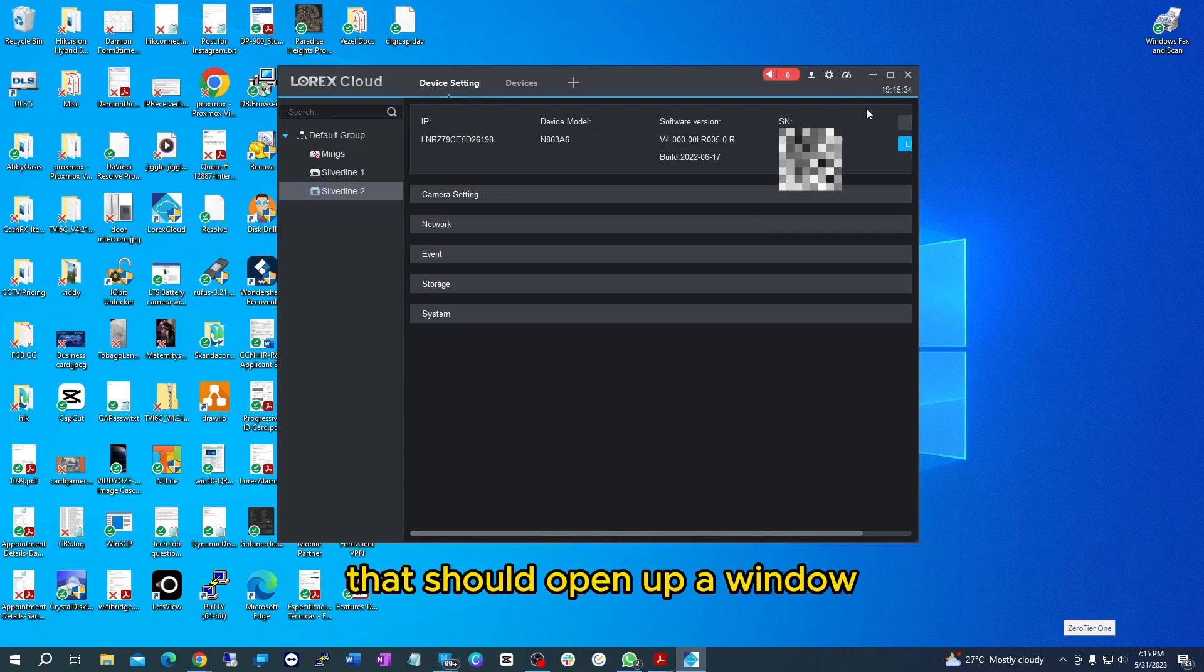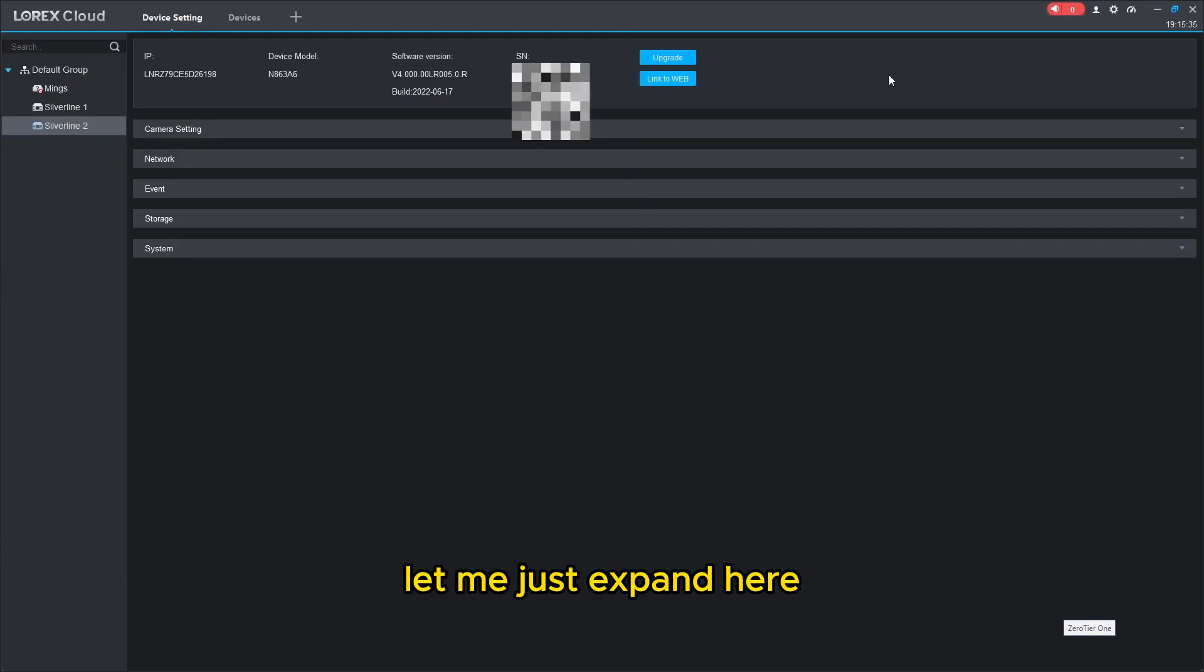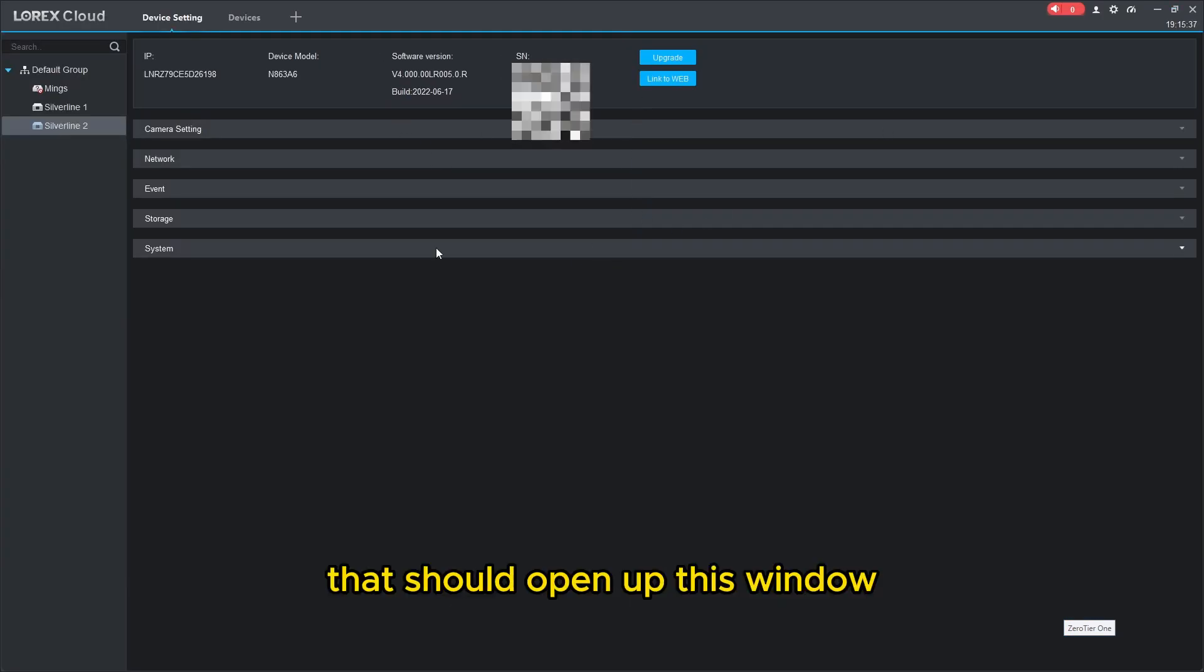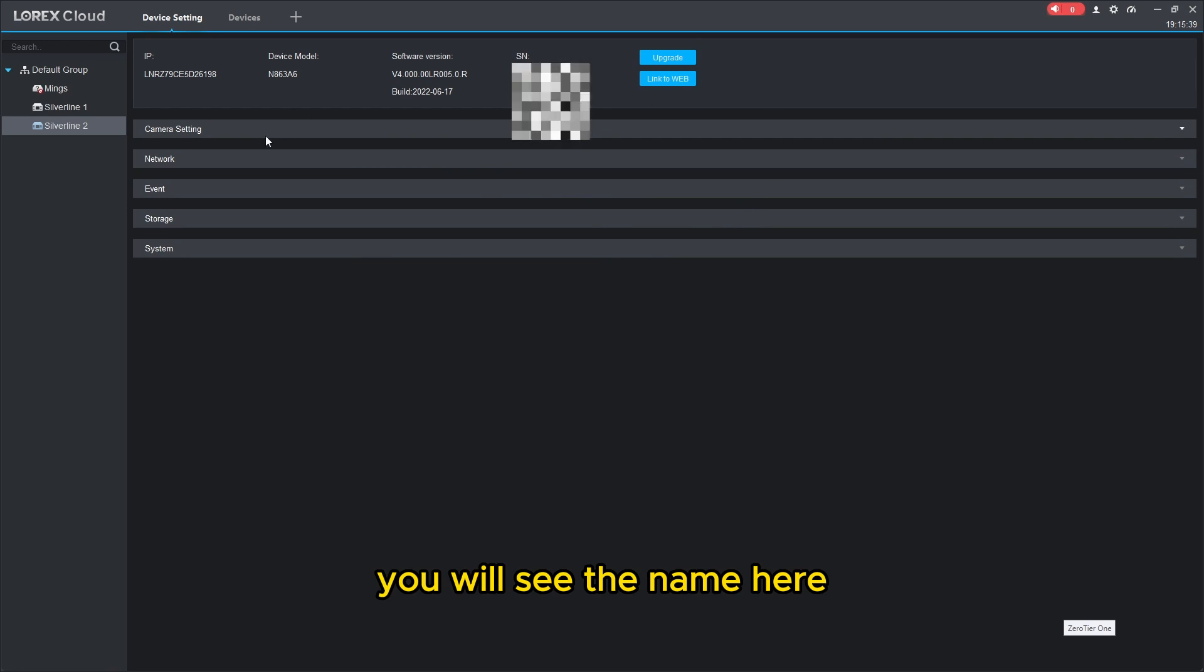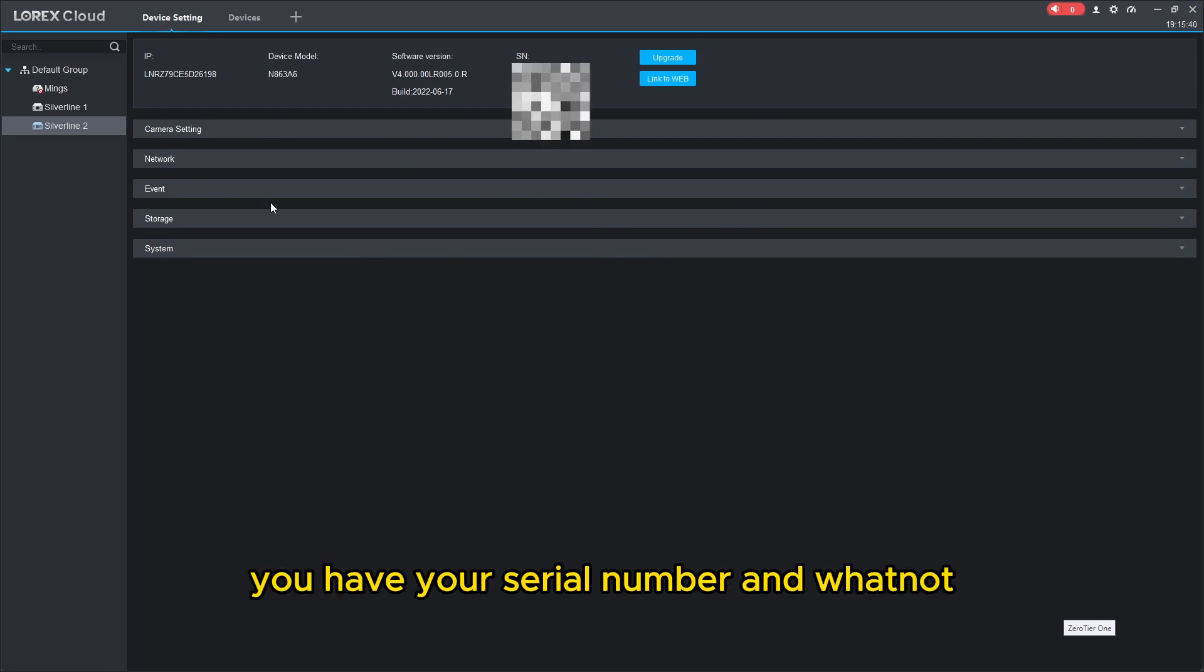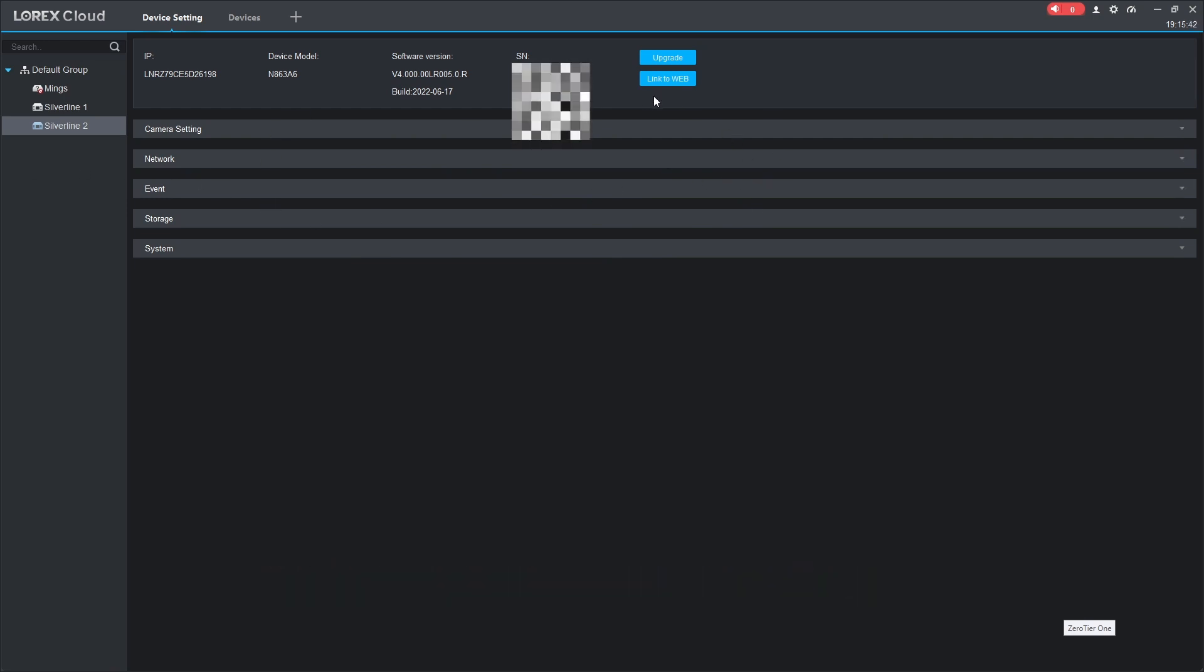That should open up this window. Let me just expand here. That should open up this window. You will see the name here, you have your serial number and whatnot.